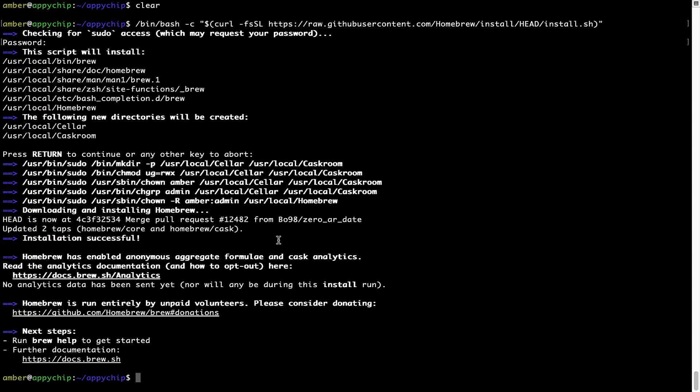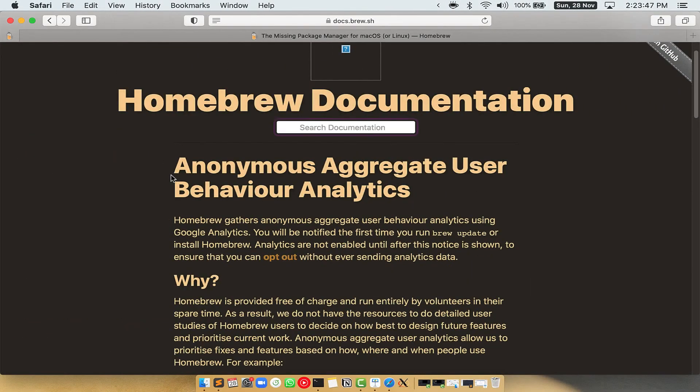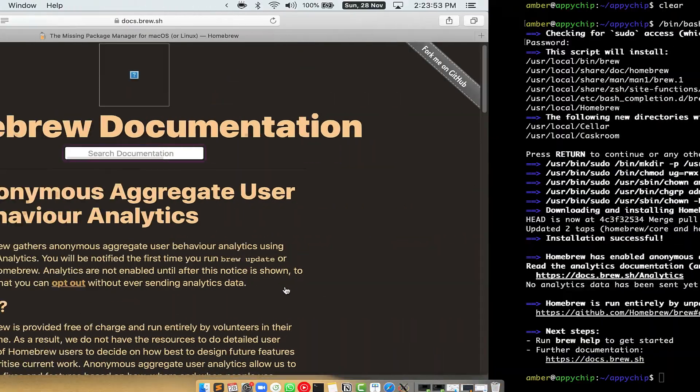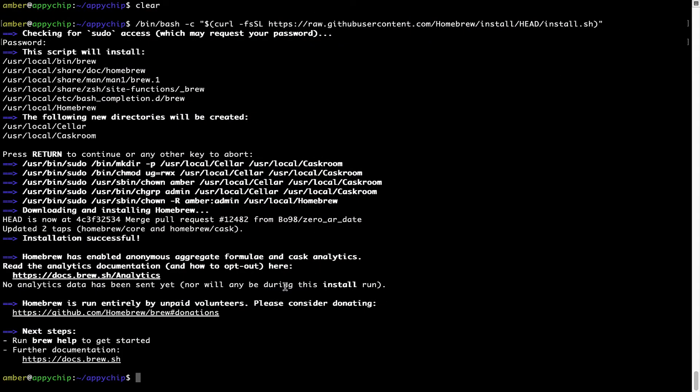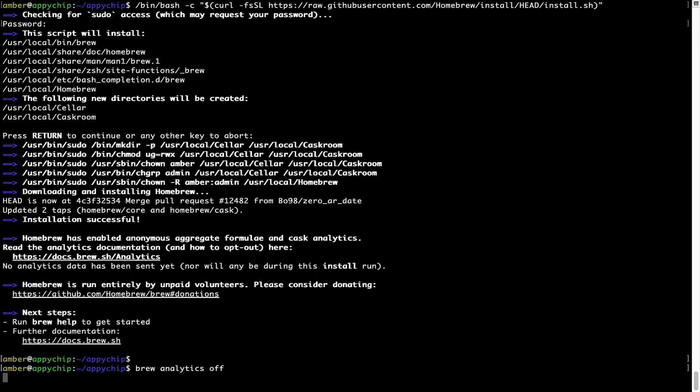Now, before we proceed, I would like to highlight that Brew collects anonymous usage data via Google Analytics. As you can see on this page, if you want to opt out, you can simply run this command brew analytics off and press enter, which simply disables the anonymous usage data collection on your Mac.